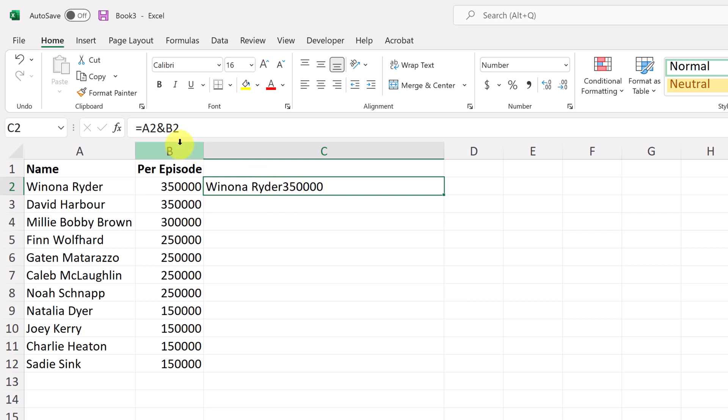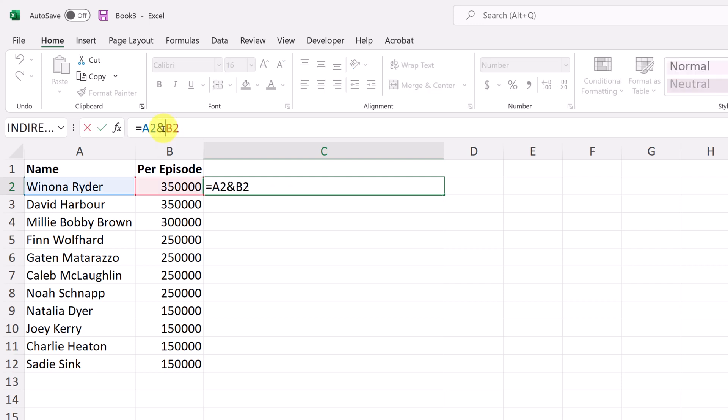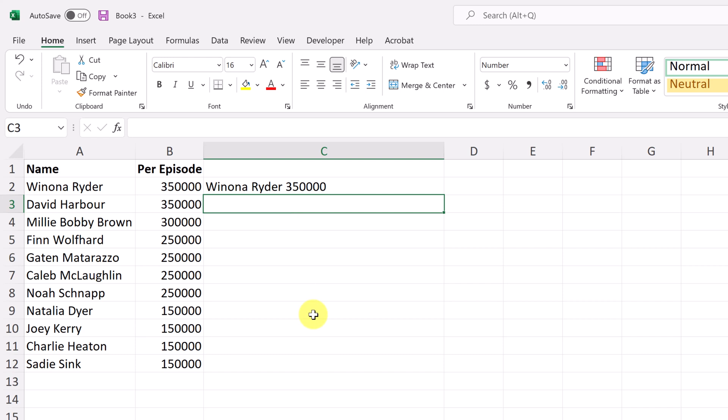So we can do this by going back up to the formula bar up here. I'm going to select here, and I'm going to type in just the quotation marks here, and I'm going to put a space. So I just hit space bar, put another quotation mark, and now I need to add another ampersand sign and I'm going to hit enter.